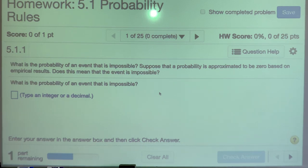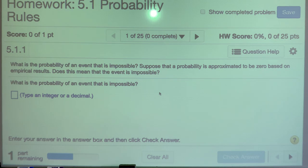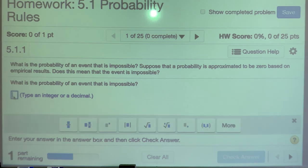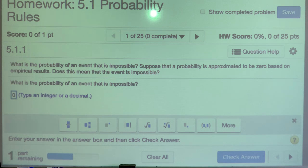All right, intro to some probability. This is not a very difficult section. What is the probability of an event that is impossible? If an event is impossible, the probability is going to be zero.